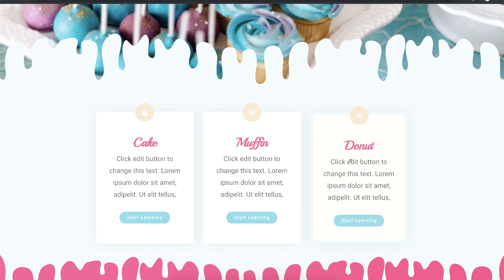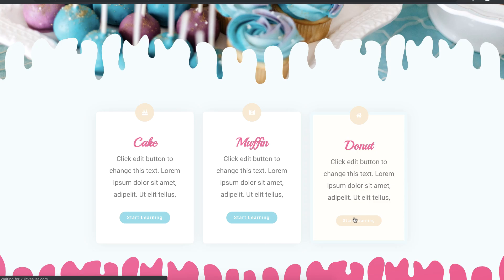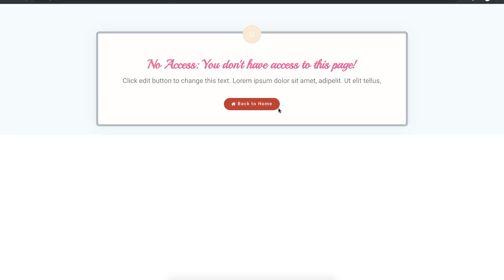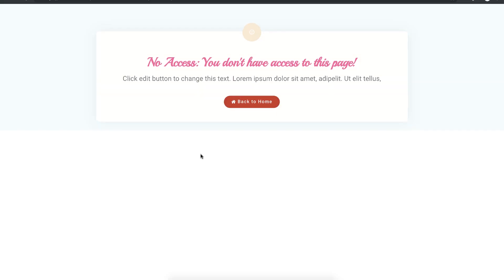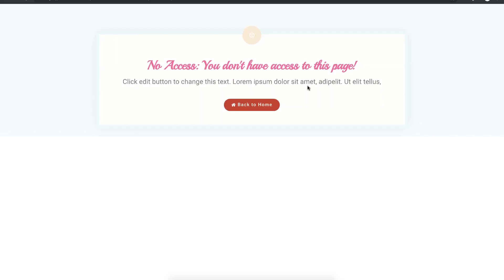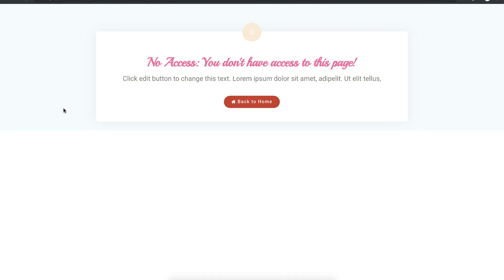If I try to access this particular product, our plugin shows us this no access page because we don't have access to this particular product. This is how you secure your WordPress pages using ProductDino WordPress plugin.